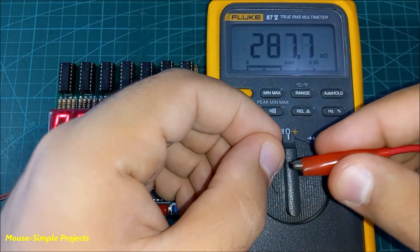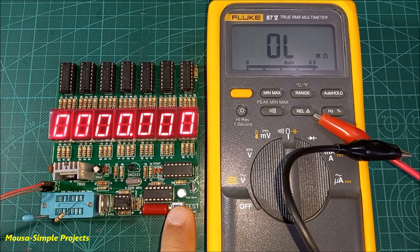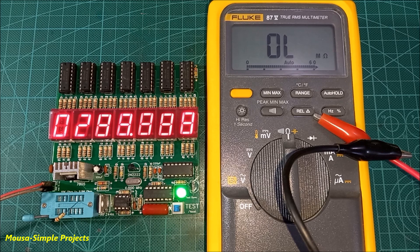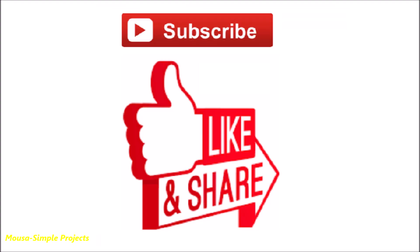So this is just an educational project. Because as I said before, any multimeter can measure resistance. Please like this video and subscribe to my channel. Thanks for watching.